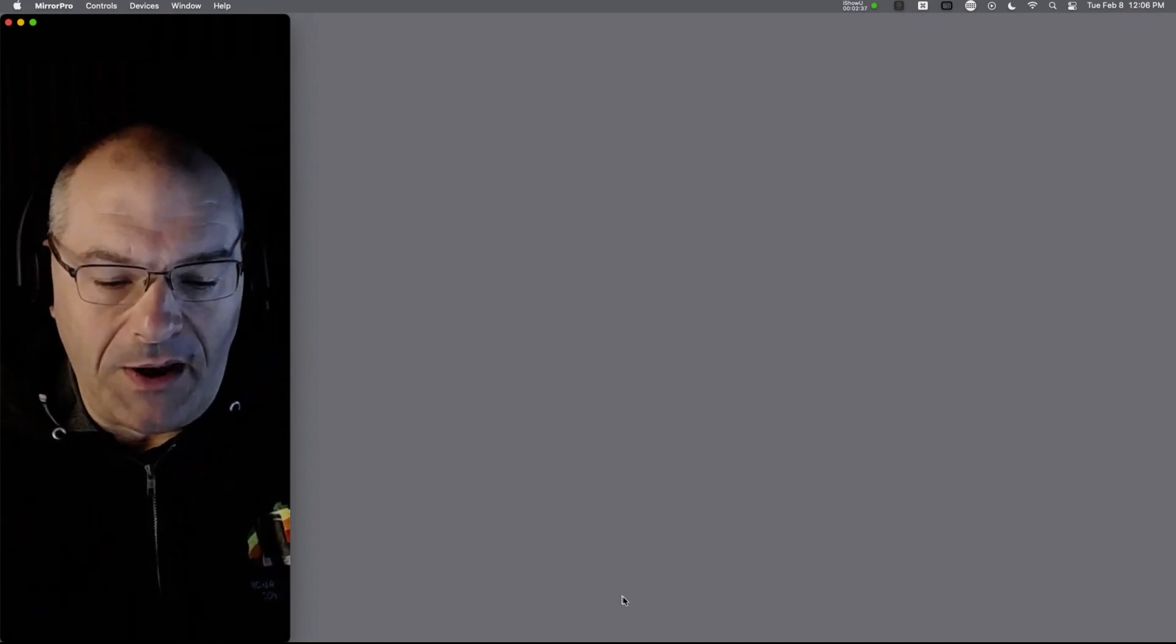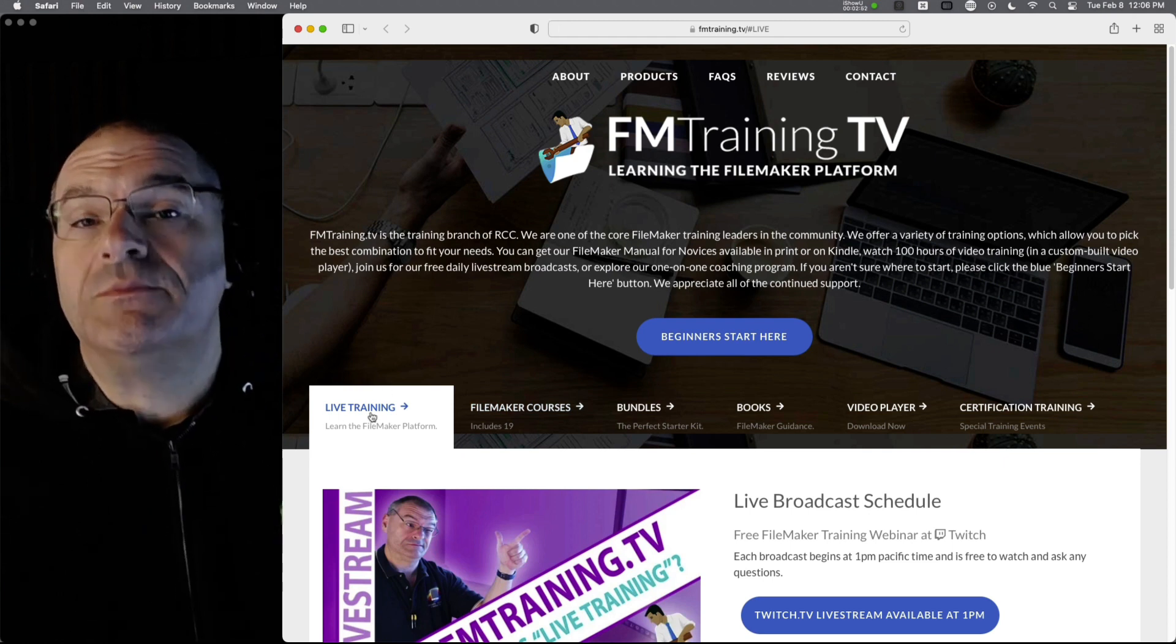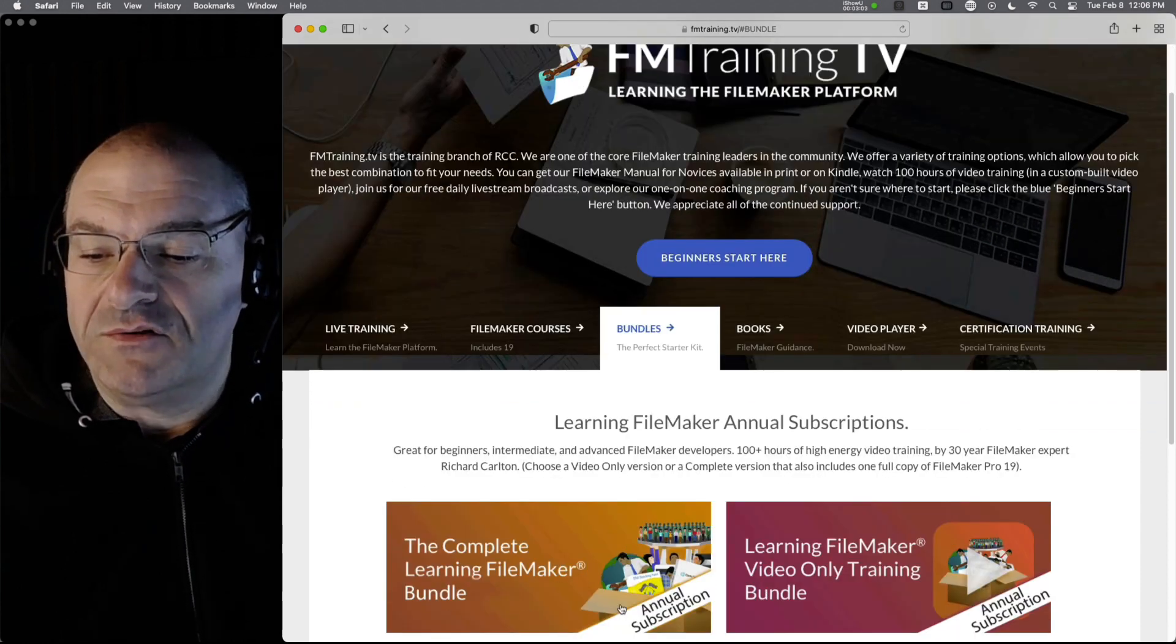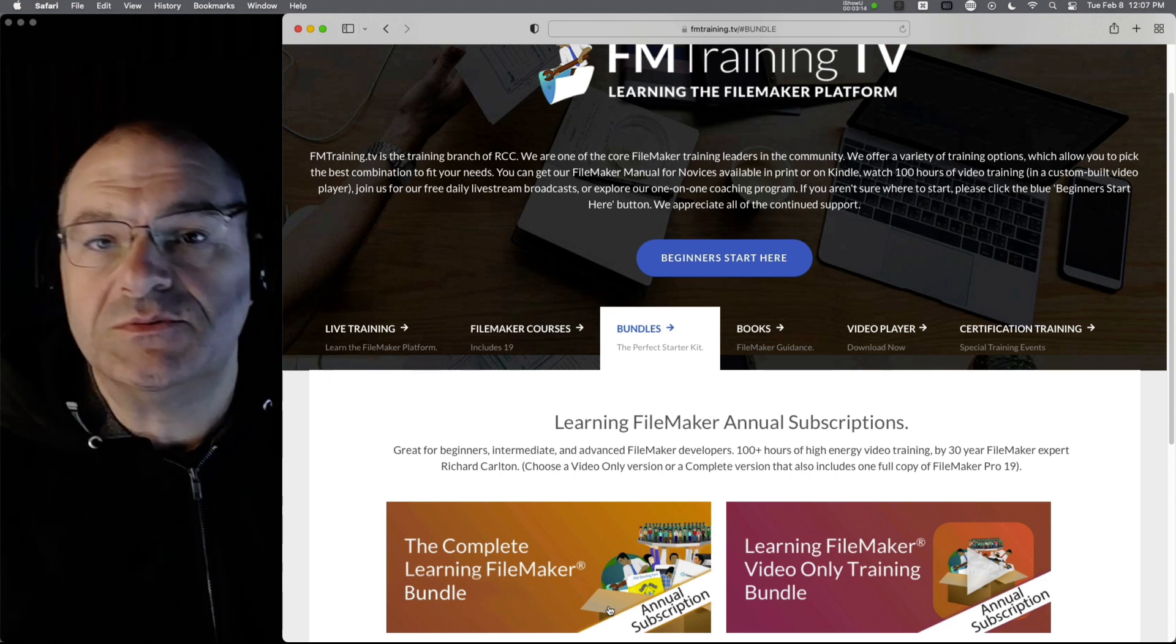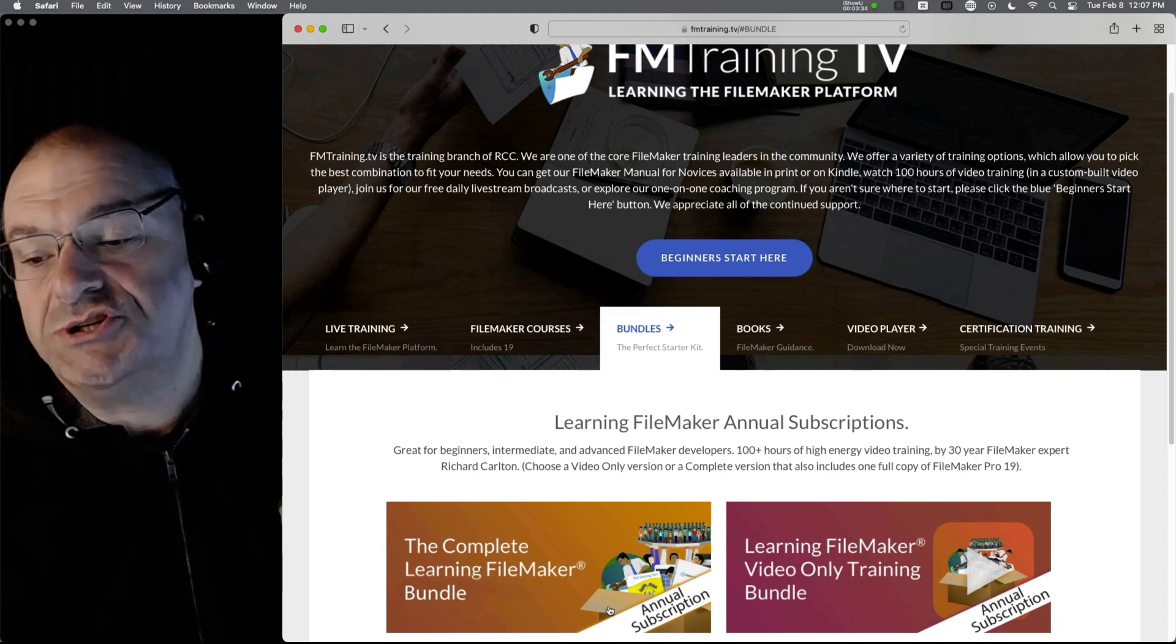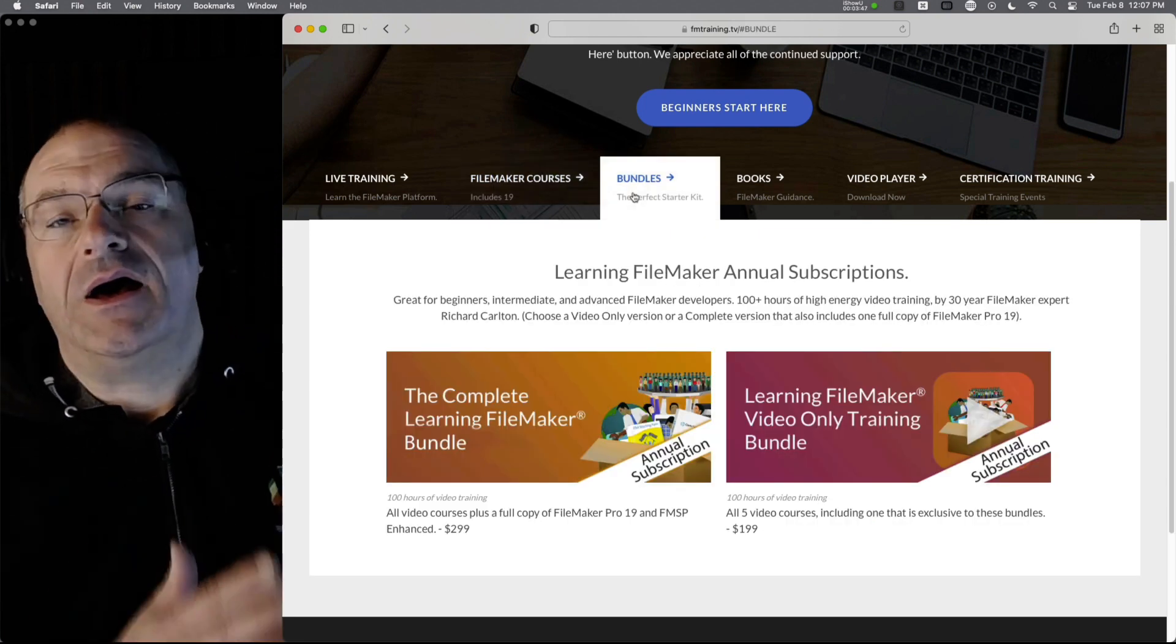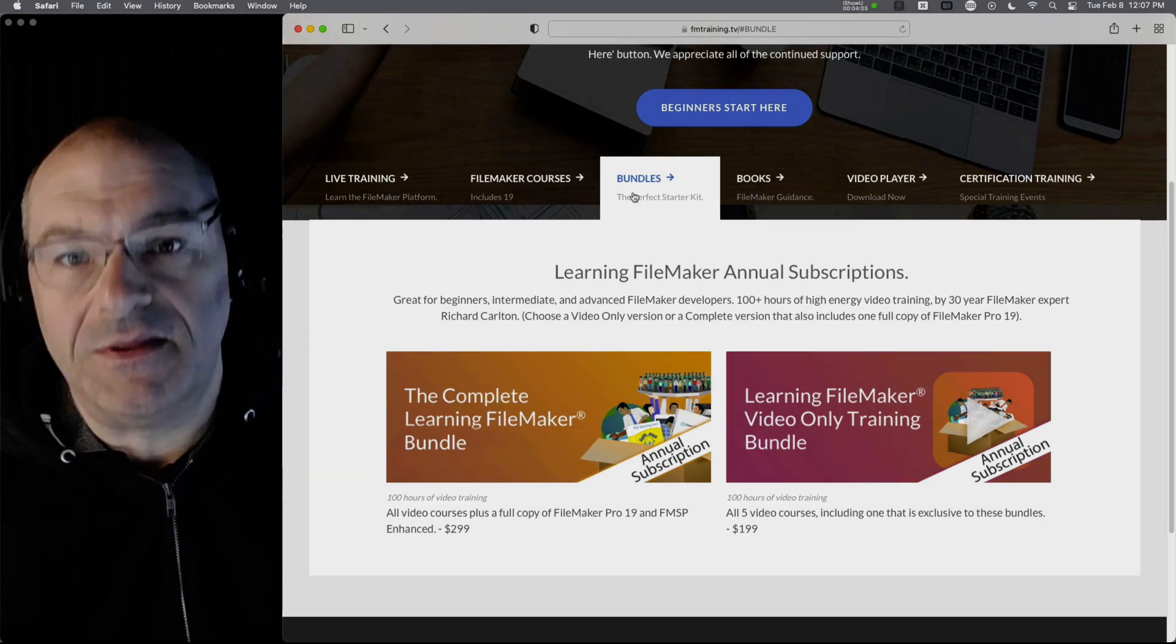Before we get going on that, I want a reminder that this broadcast is put together by FMTrain.tv. You can press the Live tab right here to see the upcoming broadcast schedule. More importantly, if you want to help support the channel, we greatly appreciate it because our complete bundle subscribers are the ones that really help keep the lights on and keep the team going. We have a lot of really great video courses over here, but we have so many courses that we don't really sell them individually anymore. So we just sell a training bundle on an annual subscription. Pretty neat stuff. So let's go ahead and jump into today's conversation.